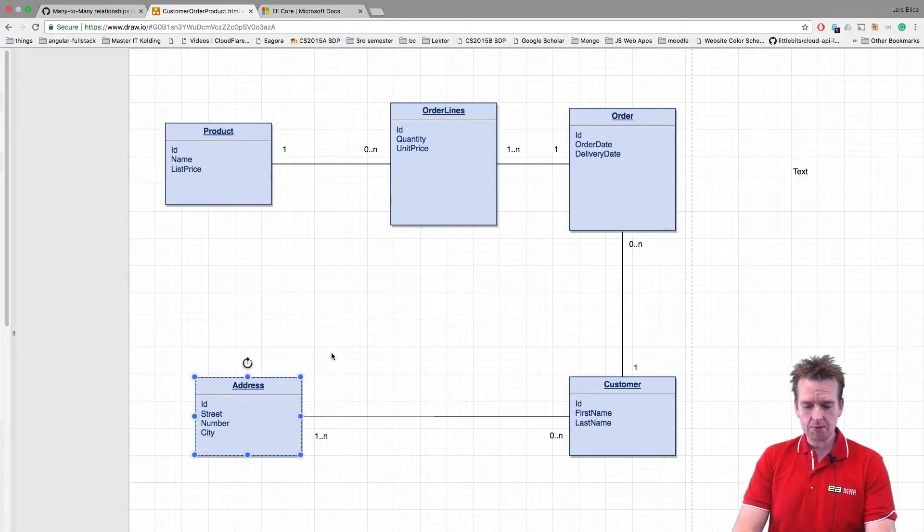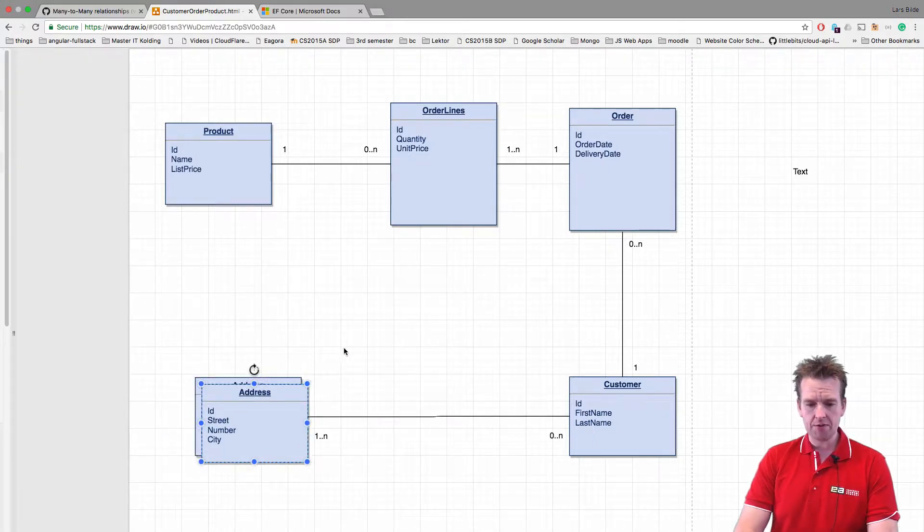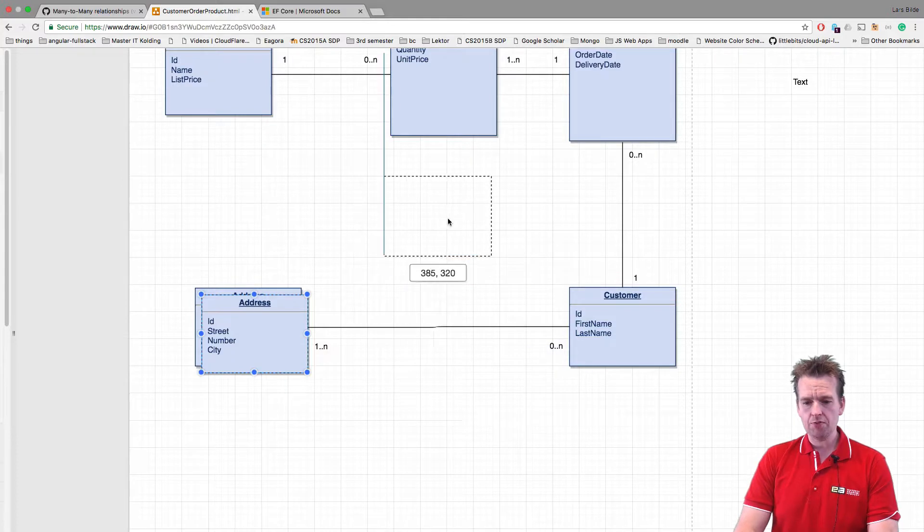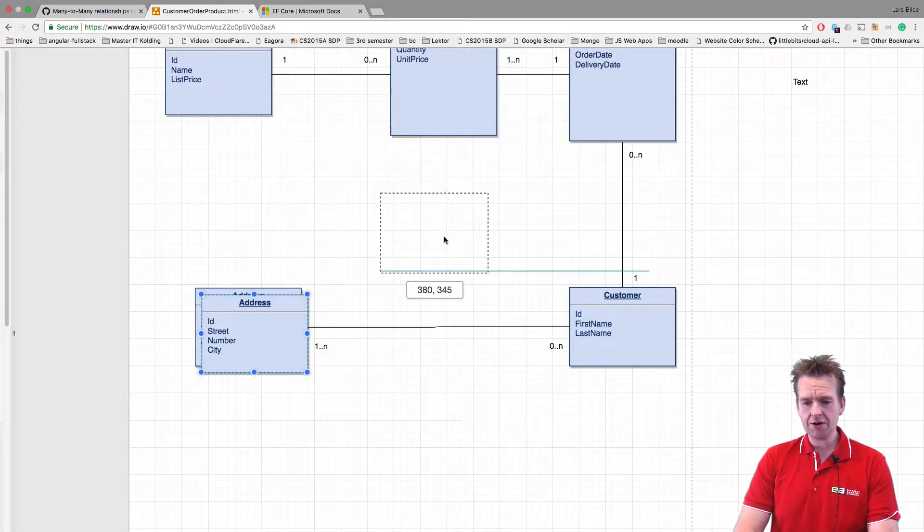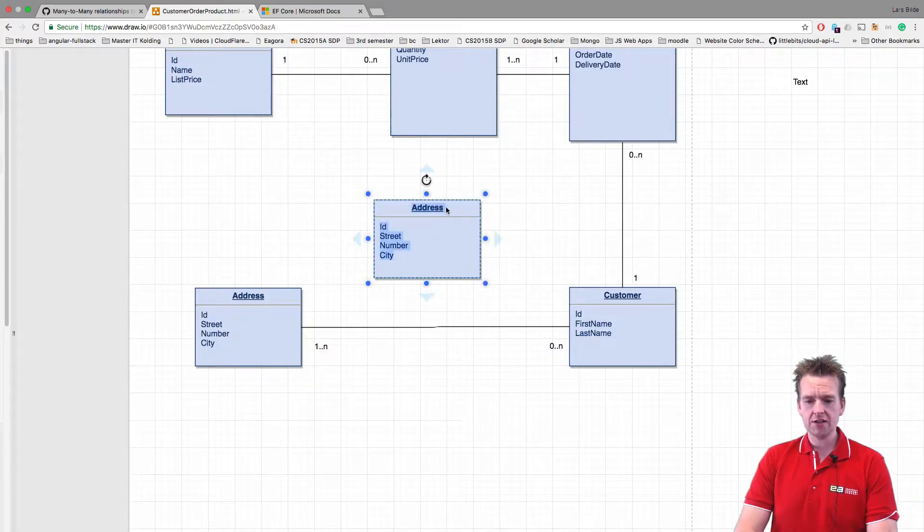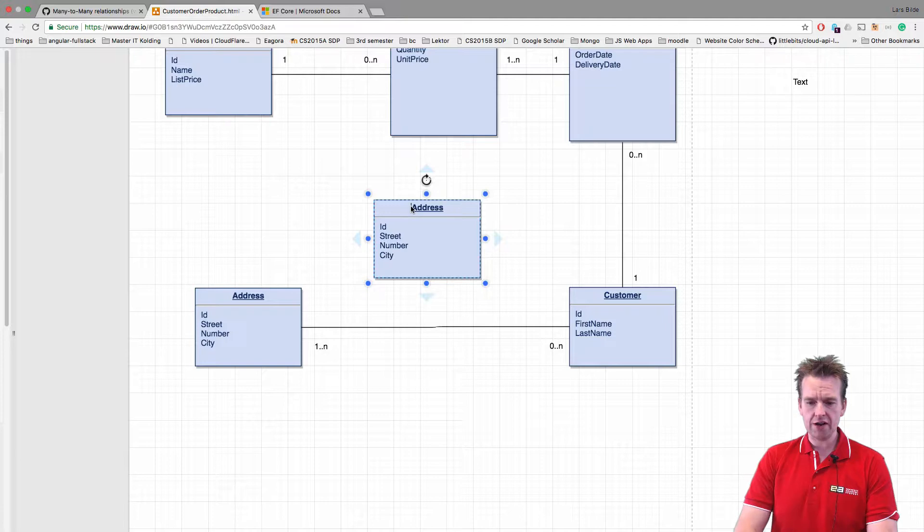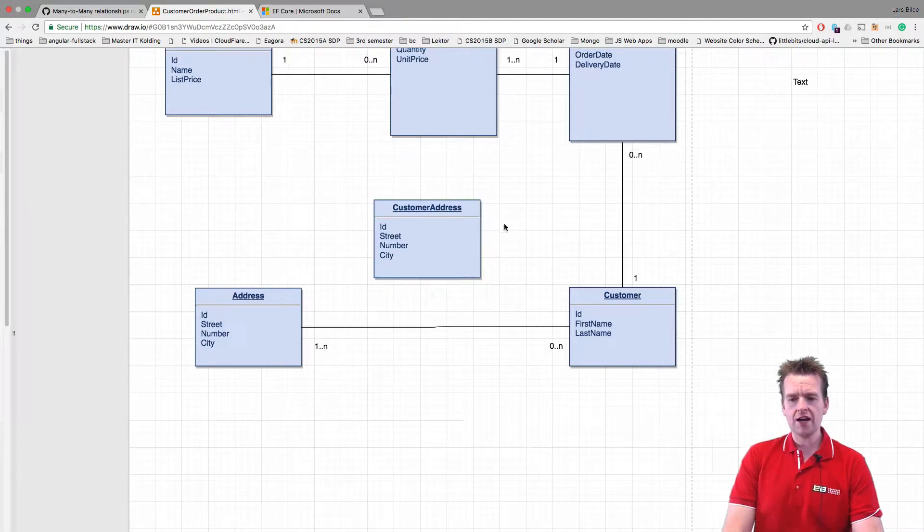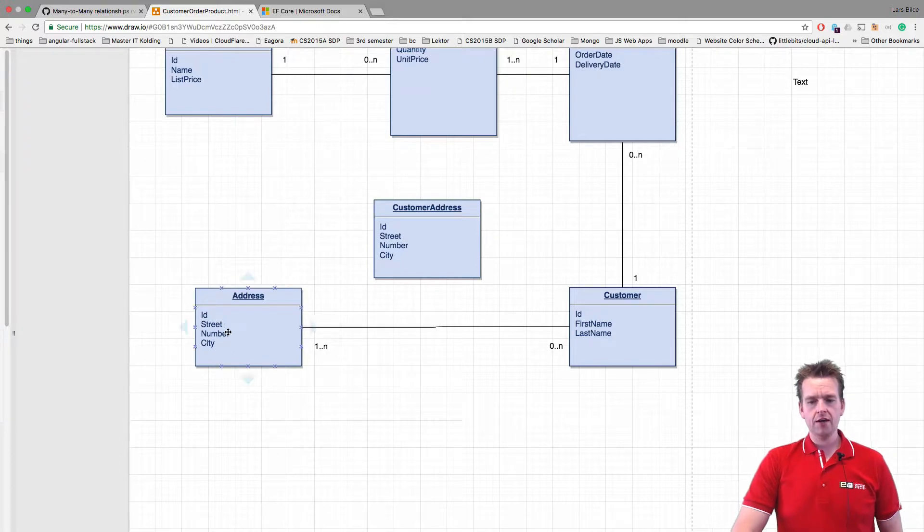So let me start out by copying this guy and pasting it in here. I'm going to put him in the middle here because he's going to be a new address, customer address. He's going to kind of be the mapping that glues these two together, right?